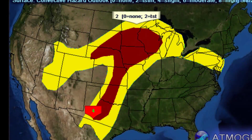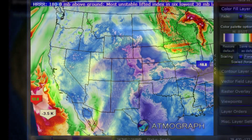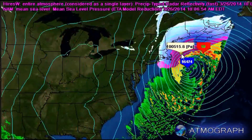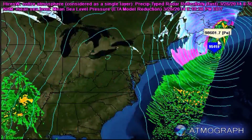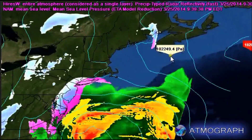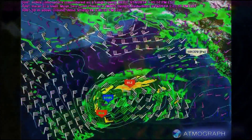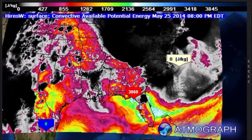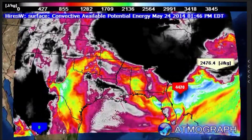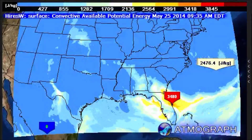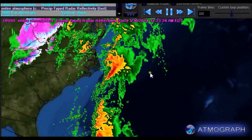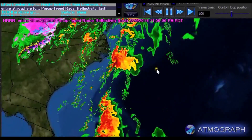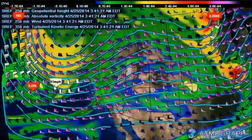The Atmograph ModelViz data environment is fully time-aware, allowing users to animate data from selected model hour ranges, overlay up to four concurrent model data parameters, and co-animate data from entirely different sources. Patent-pending rendering technology allows Atmograph's animated data display to be fully temporally interpolated between frames in real-time, using dedicated color fill, vector field, and contour line visualization layers to display easily interpretable yet scientifically precise graphics.